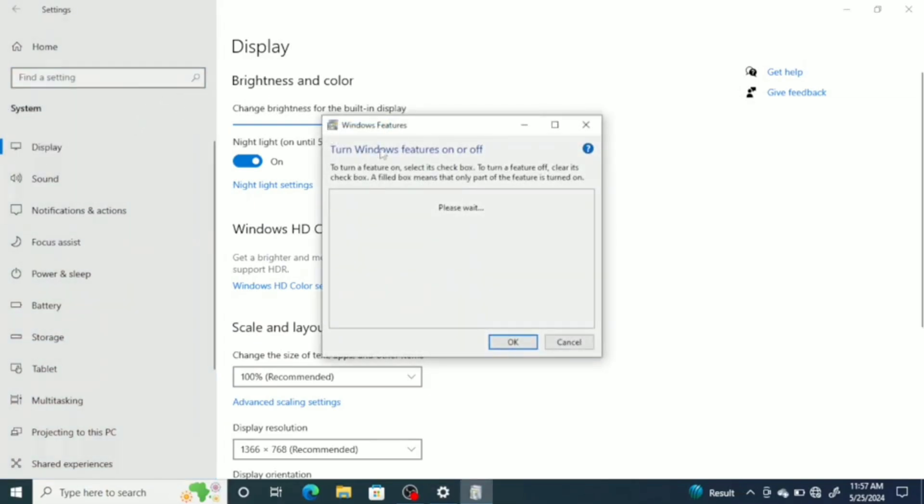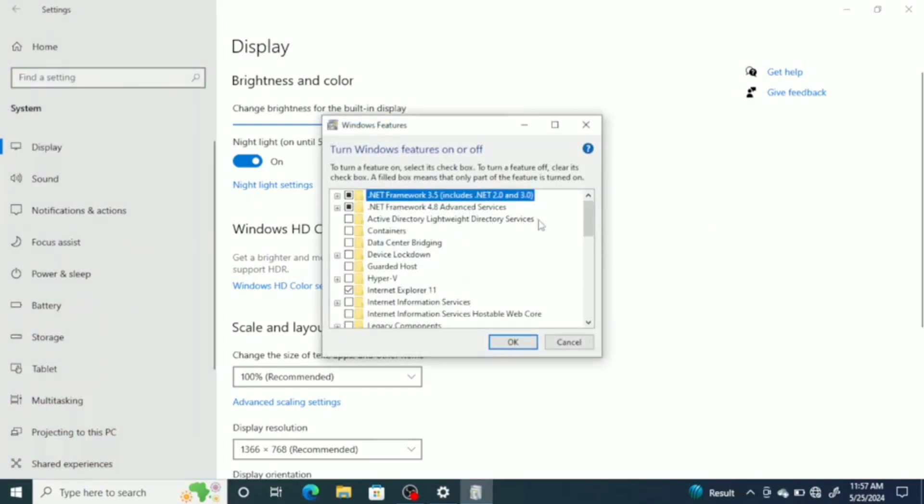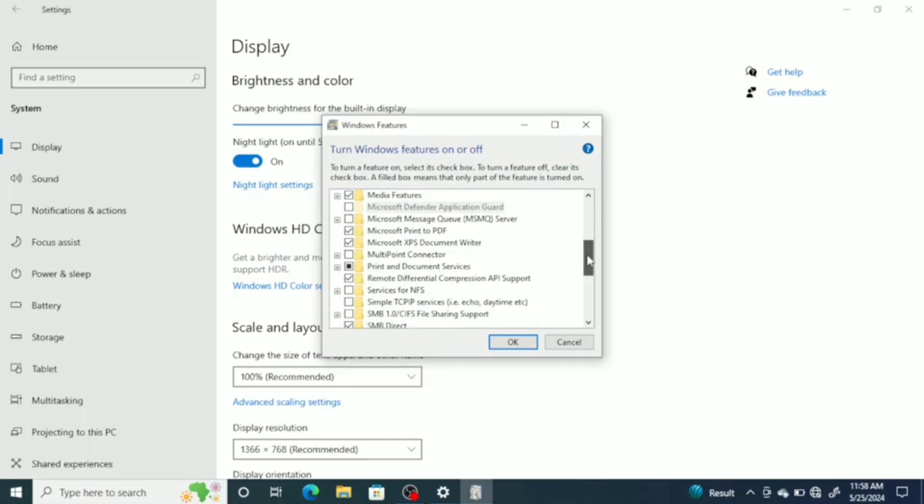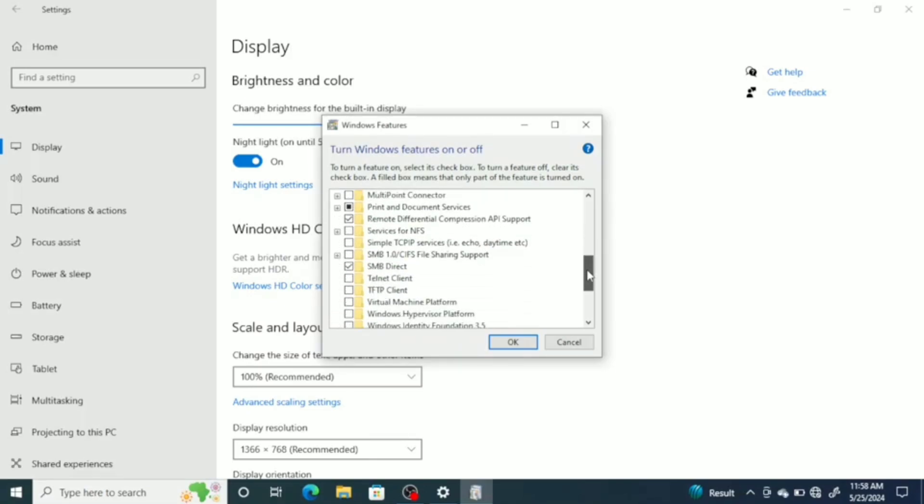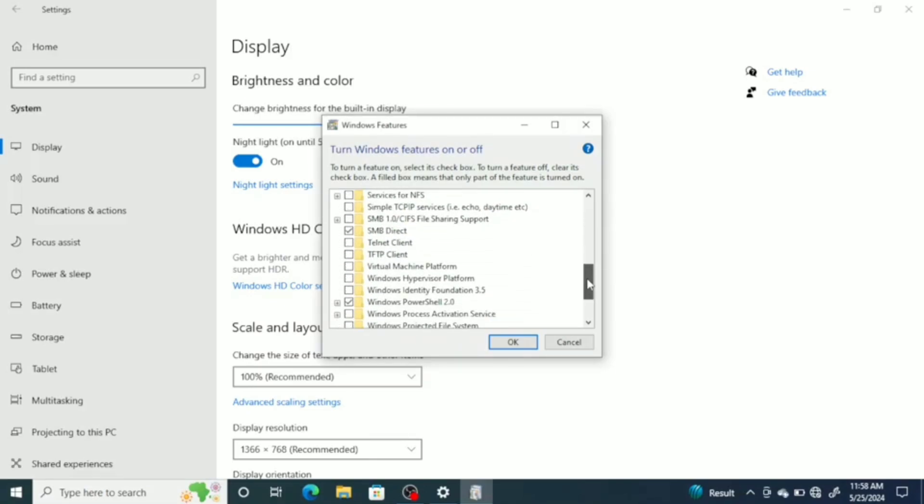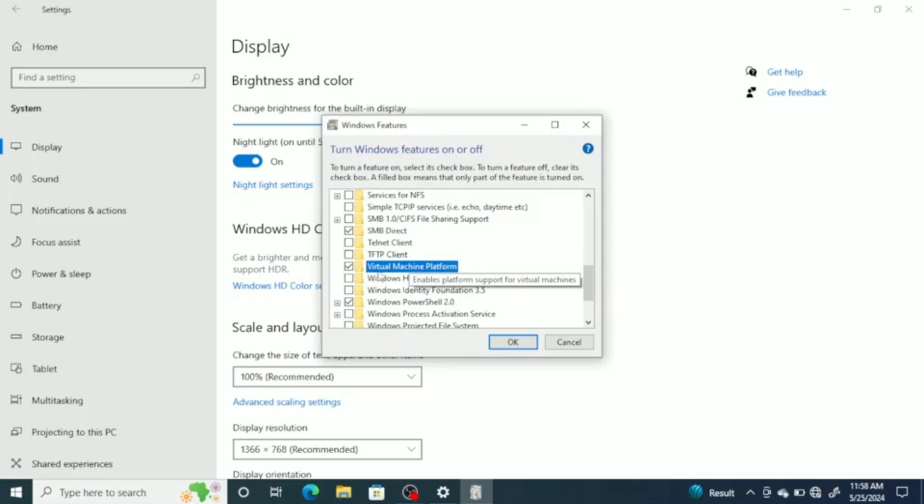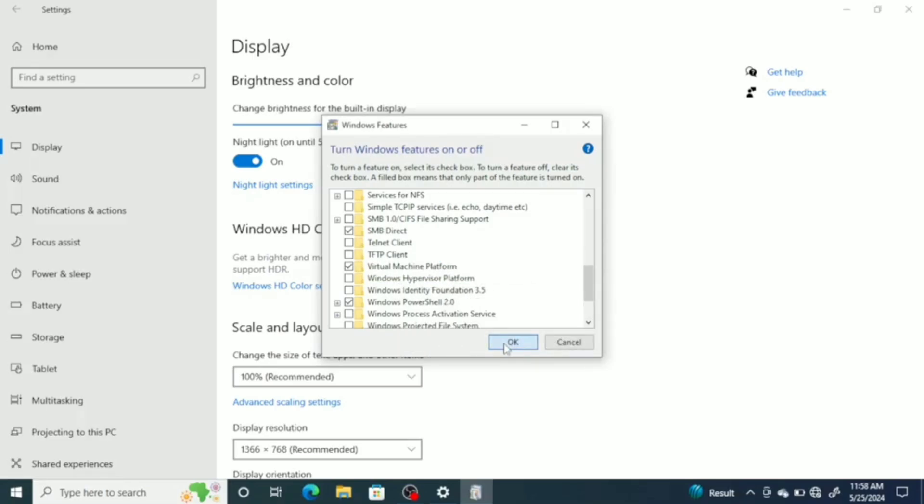A new window for Windows feature will open. Here, ensure that the Windows Virtual Machine platform option is checked. If it's not already checked, the system will start searching for the required files. Allow this process to complete.